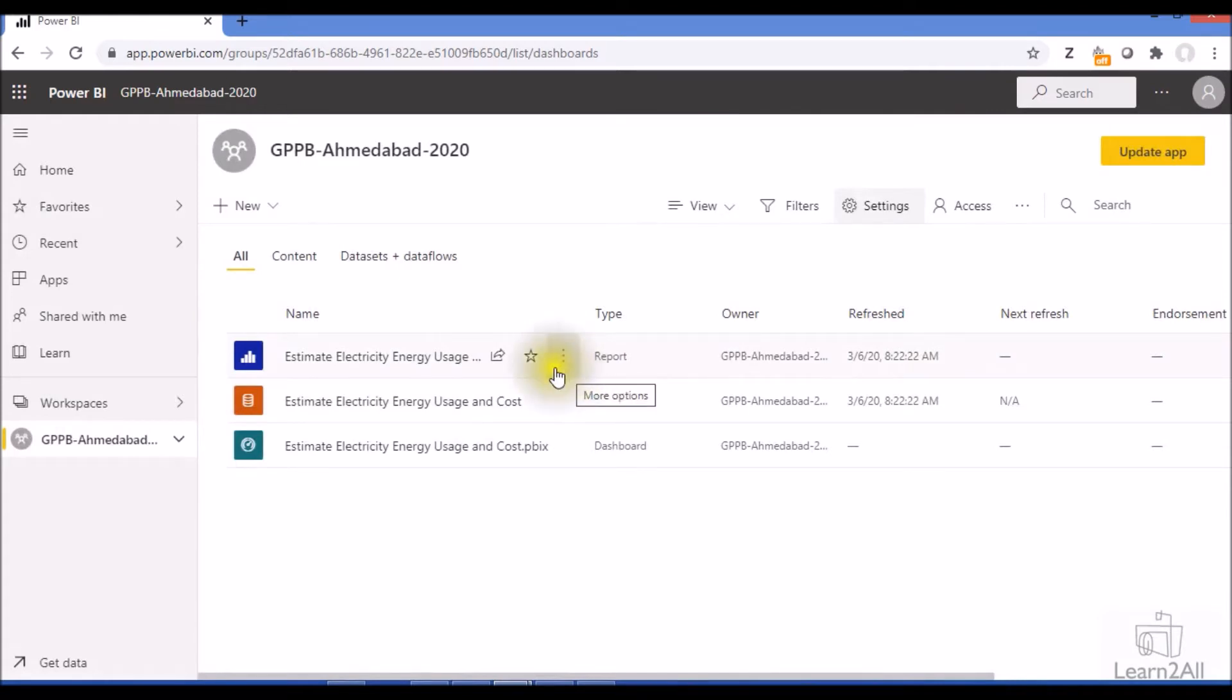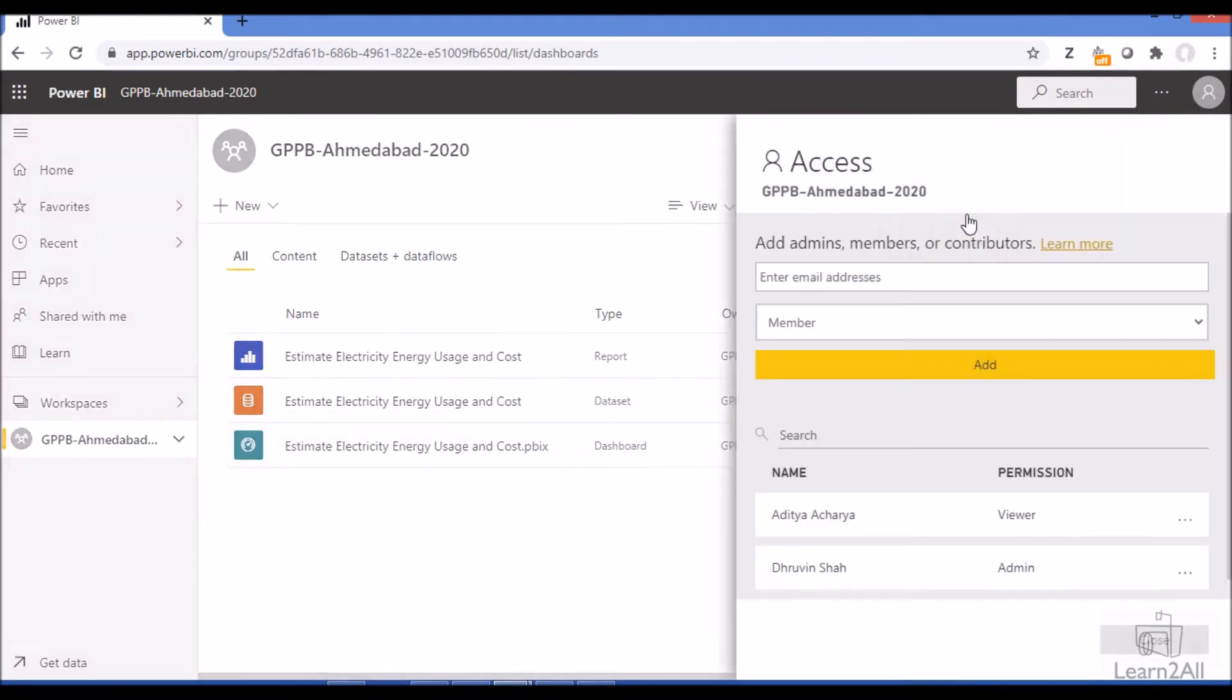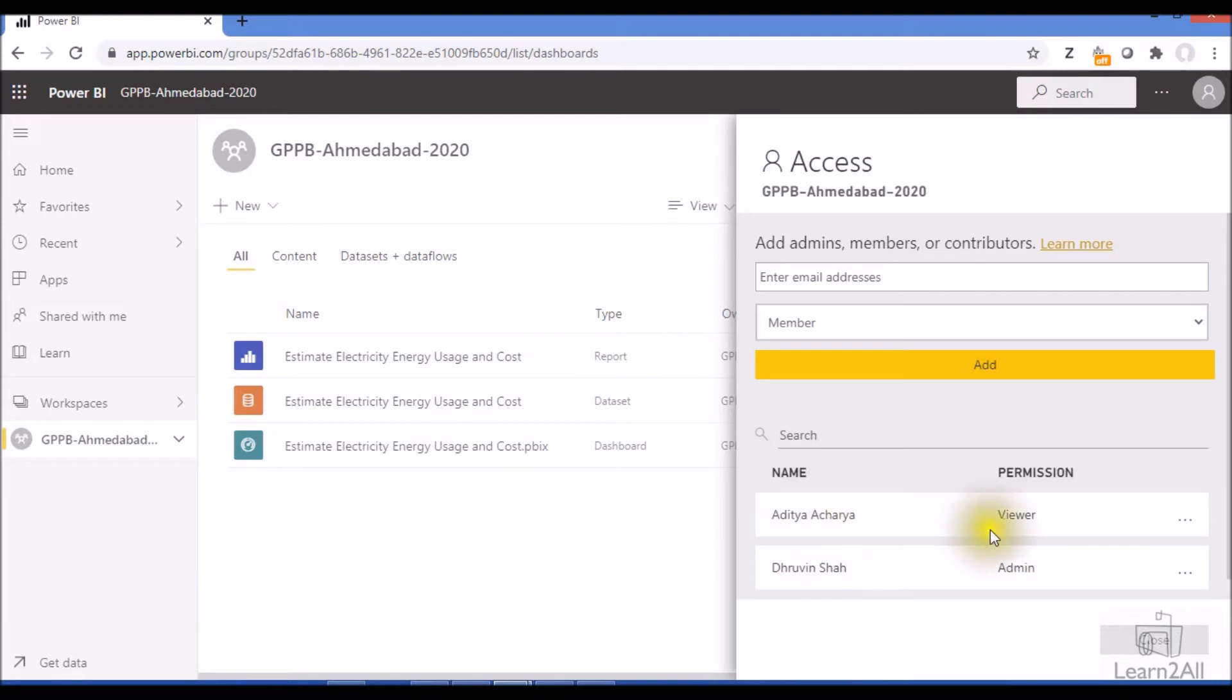Now before I assign any role to a contributor user, let me show you a real example. In my app at this moment there are two users: Dhruvin and Aditya. Dhruvin has admin permission and Aditya has viewer permission.